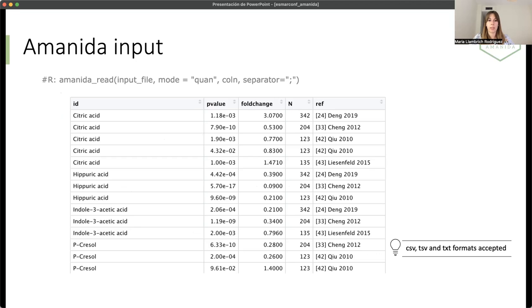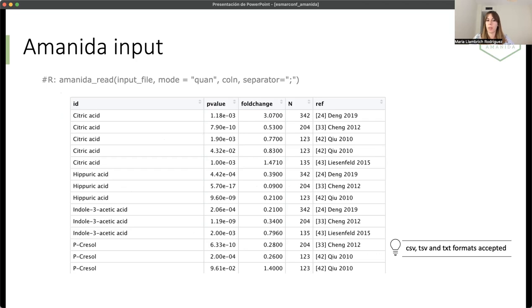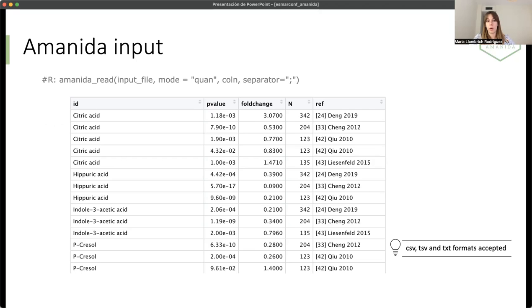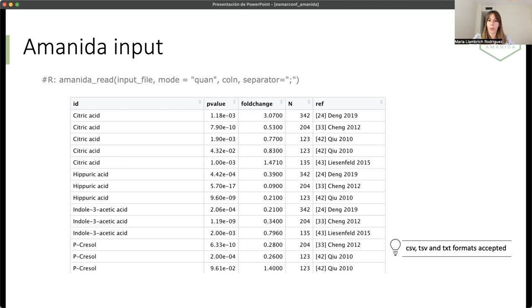Here is the type of data that Amanida needs to work. We will need the ID of each compound. And that can be the common name, could be a number, whatever the user wants. Then, obviously, the p-value, the fold change, and the sample size. With only these four columns, we can perform the meta-analysis.